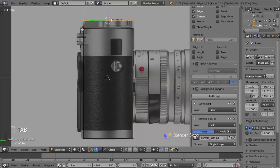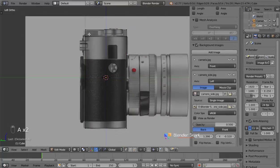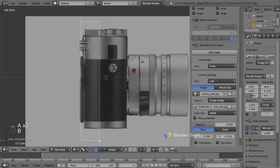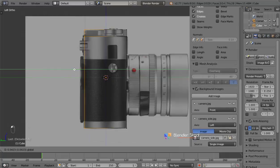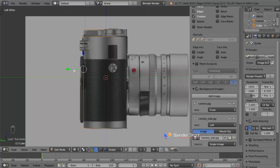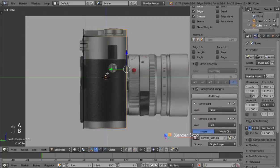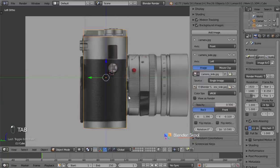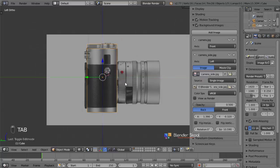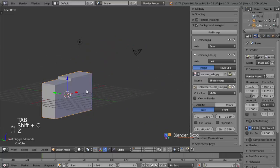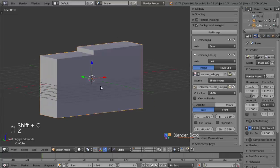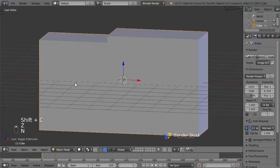Now I'm in edit mode and I'm going to select these vertices here and move them so they match the dimensions of the camera in the side view. That's fine, so I'll leave it like that. Now we have our main body of the camera ready.